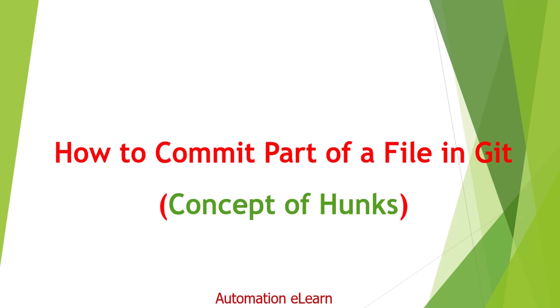Hey guys welcome back to Automation Elon, I am your friend Suresh Dube and in this video I am going to discuss a very interesting scenario: can we commit a part of a file in git?